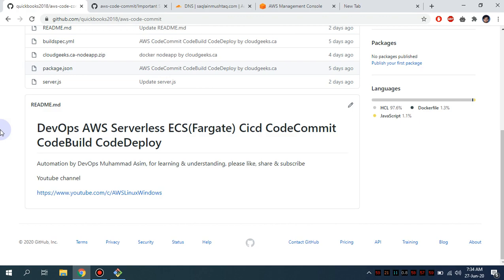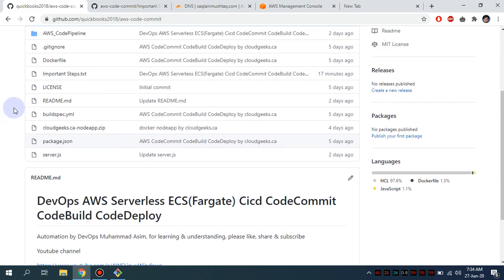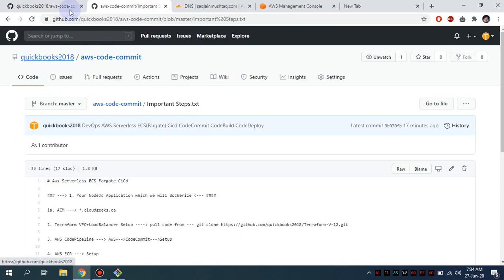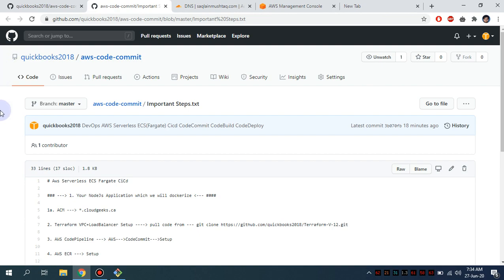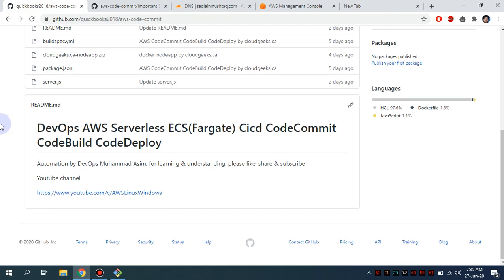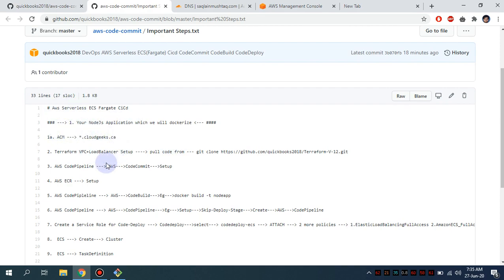This is going to be the first part of the series. In this particular part we are going to follow the repository steps I've created, which will give you a clear understanding of what is required. If you watch the full series along with the code, you will be able to deploy your services on AWS serverless ECS Fargate and have a better understanding of AWS CodeCommit and CodeDeploy services.